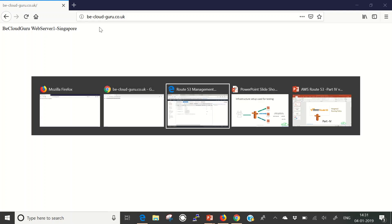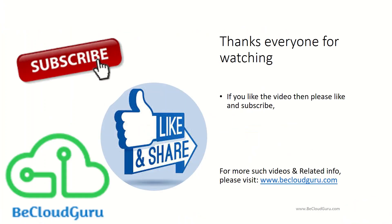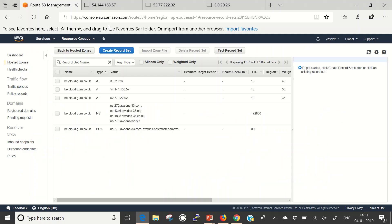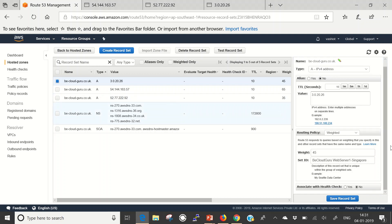Before we go back, I would like to point something out. This is the value that determines the proportion of DNS queries that Route 53 responds to using the current record. What happens if you put a 0 here? If you put 0 on one record, routing to that particular resource is disabled. But if you set the weight to 0 for all records in the group, then traffic is routed to all resources with equal probability. So if you put 0 on all three records, traffic would be routed in equal proportion to all of them.